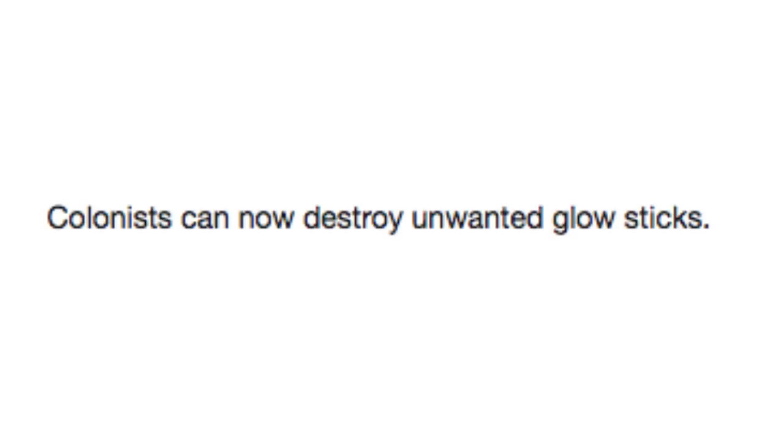Colonists can now destroy unwanted glow sticks. I guess there's just no more ranting and raving anymore. Pieces of meat now fly a bit more randomly. I'd love to know how that went down. Like, no, no, no, you don't understand. Steak needs to fly at a 45 degree angle. It's important.